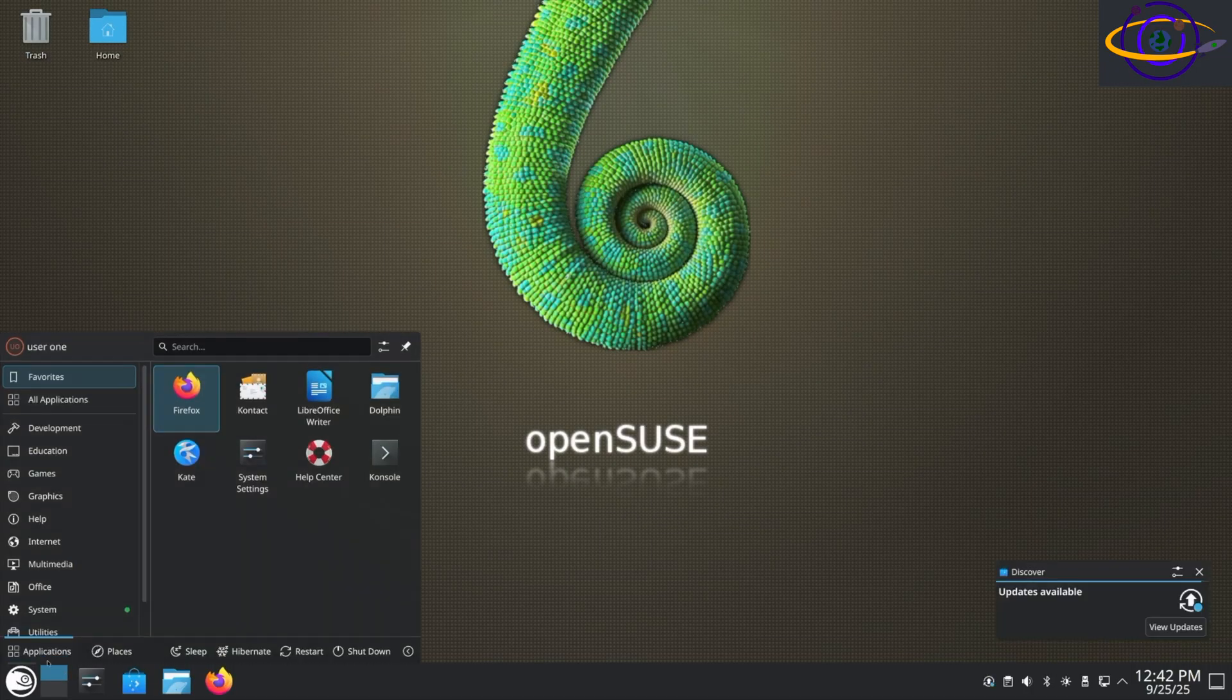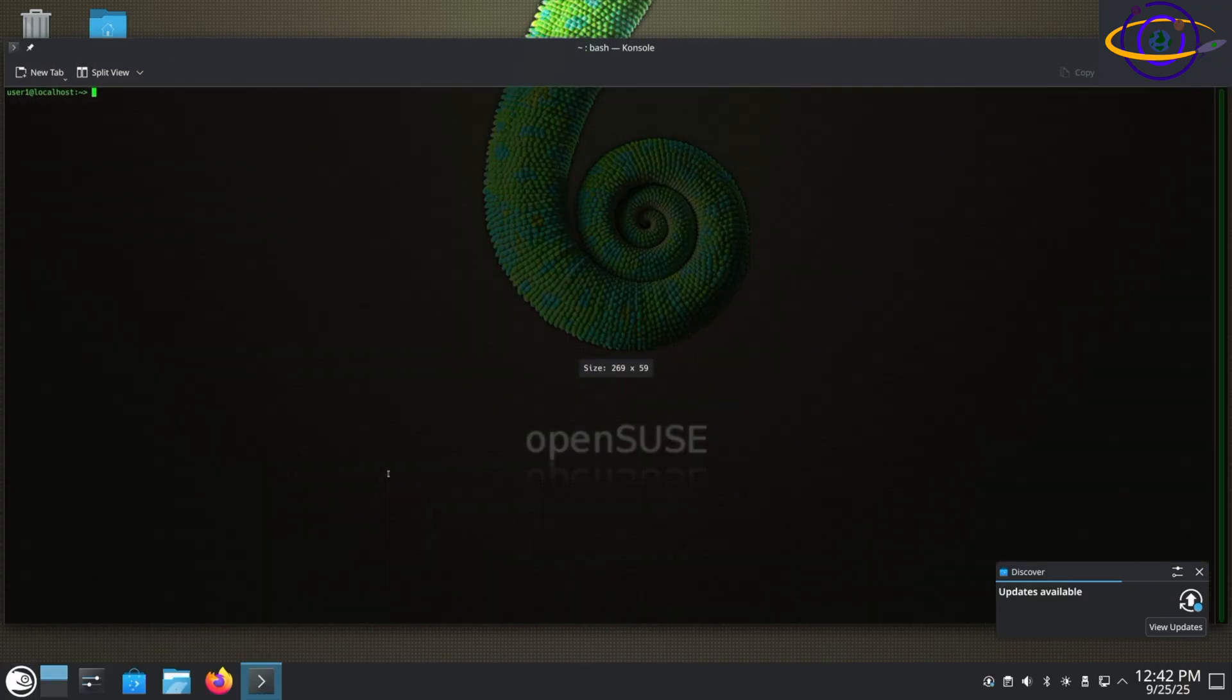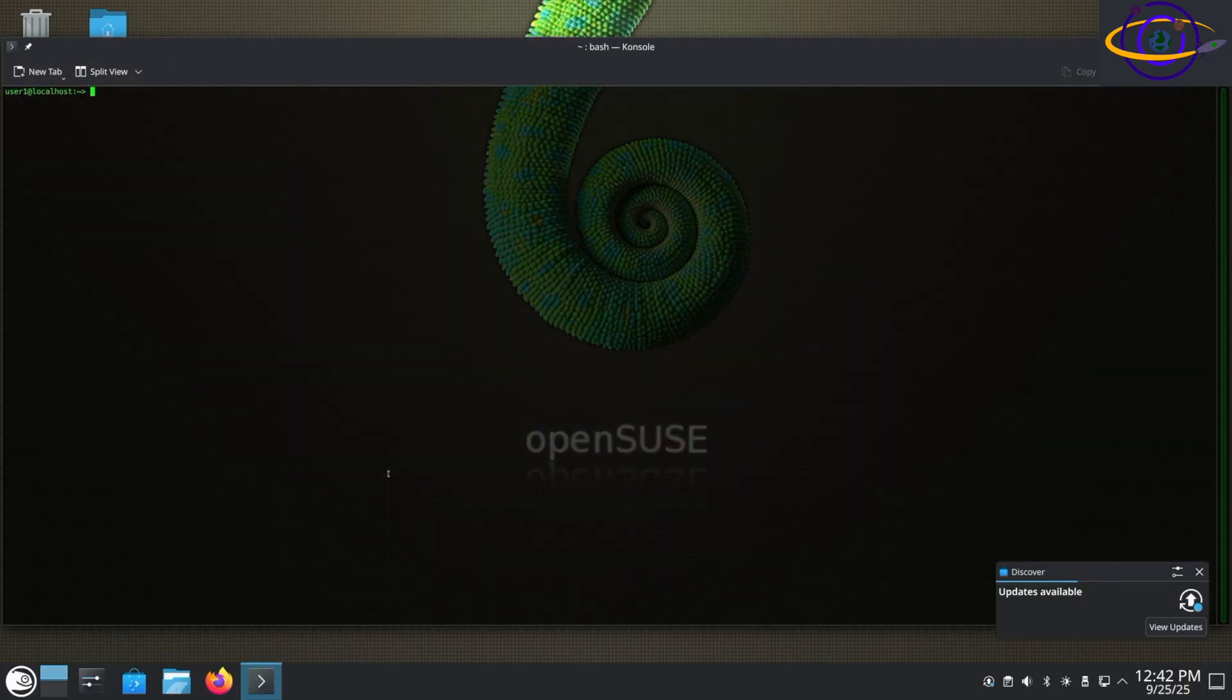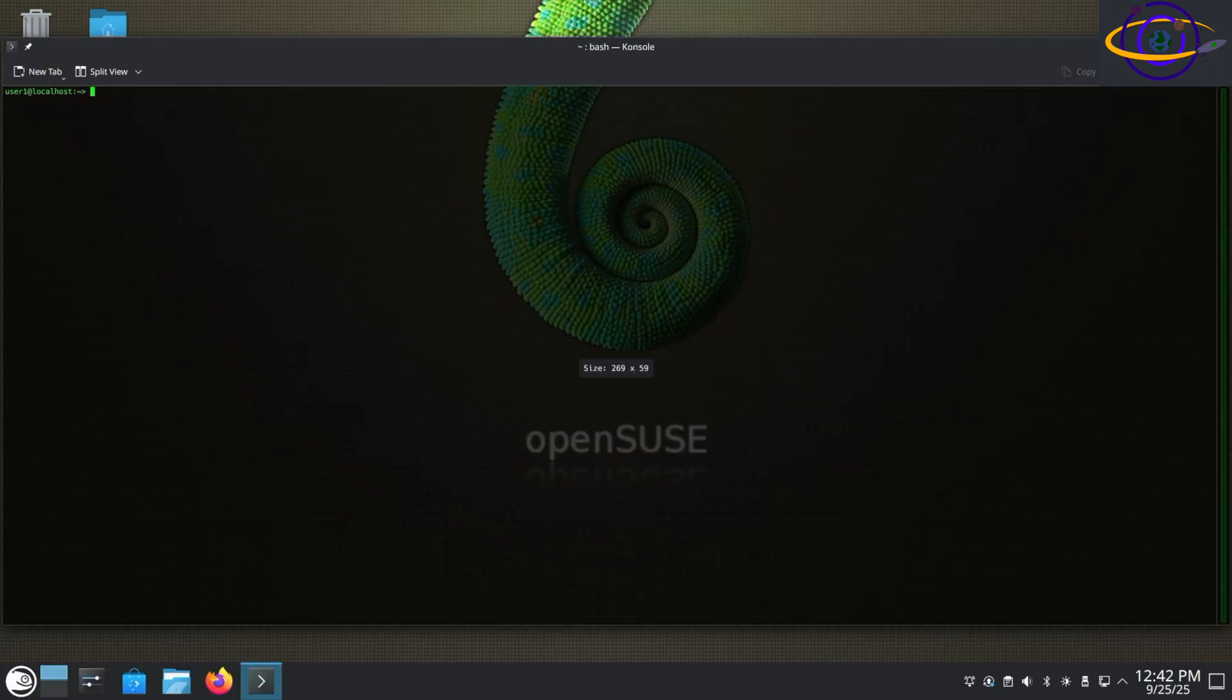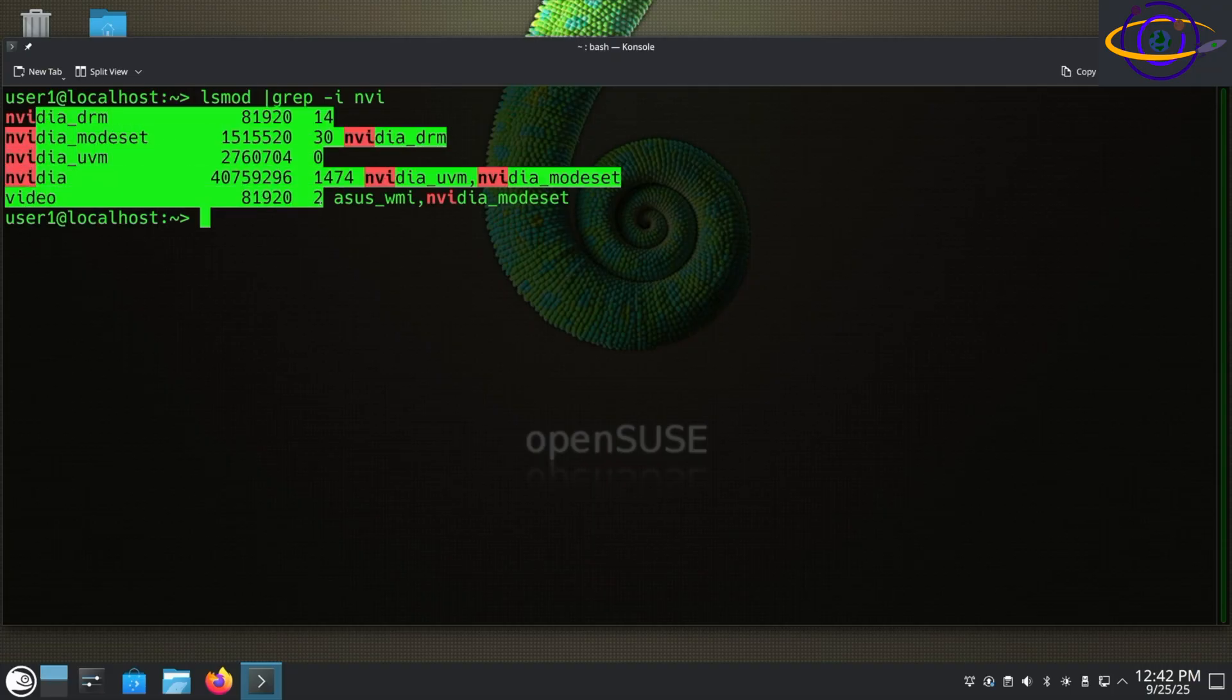Here we are in our rebooted system. I kind of sped that up just like I sped up the installation of the package. So there we are, got our terminal back up and we're going to zoom in a little bit so you can hopefully read the text and do lsmod grep for NVI. And you can see the NVIDIA proprietary driver is there and it is loaded.